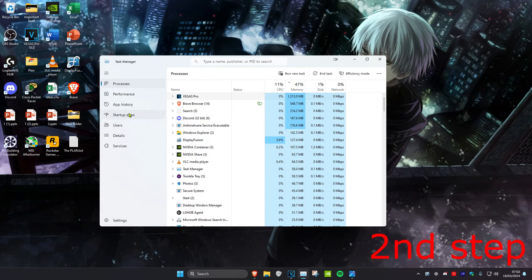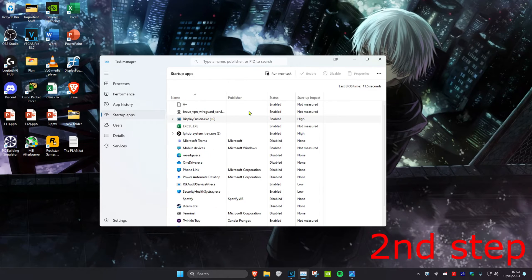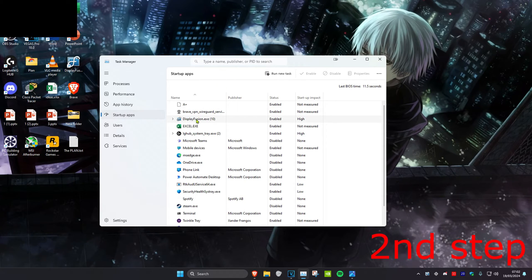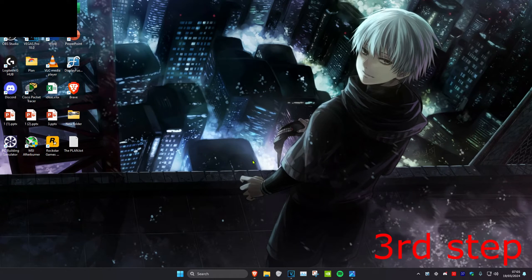Then head over to the Startup Apps tab and disable all the apps you don't want starting when your computer turns on, as this also takes up memory. For example, if you don't want DisplayFusion to start, click on it and then click Disable — the status will change to Disabled.